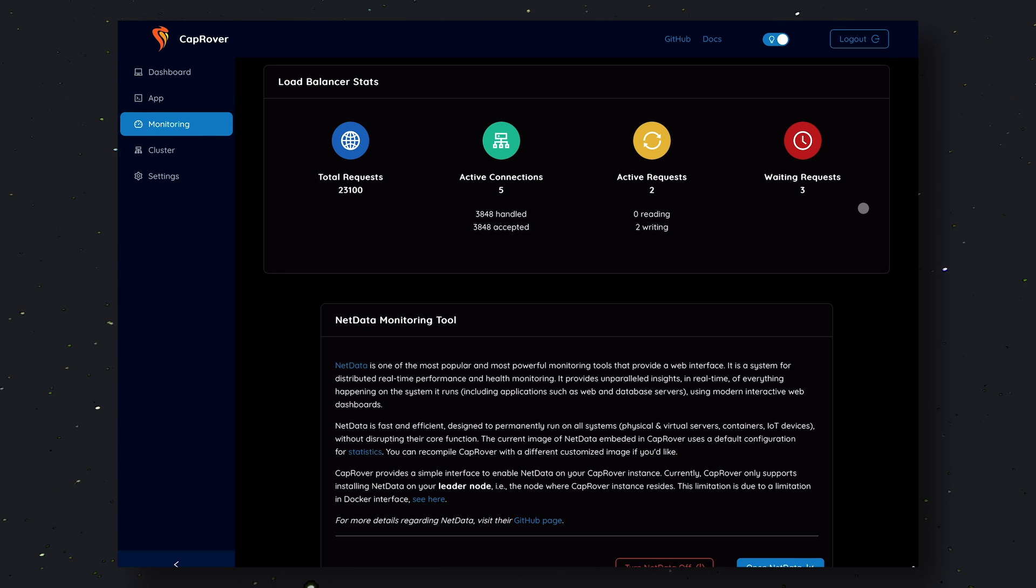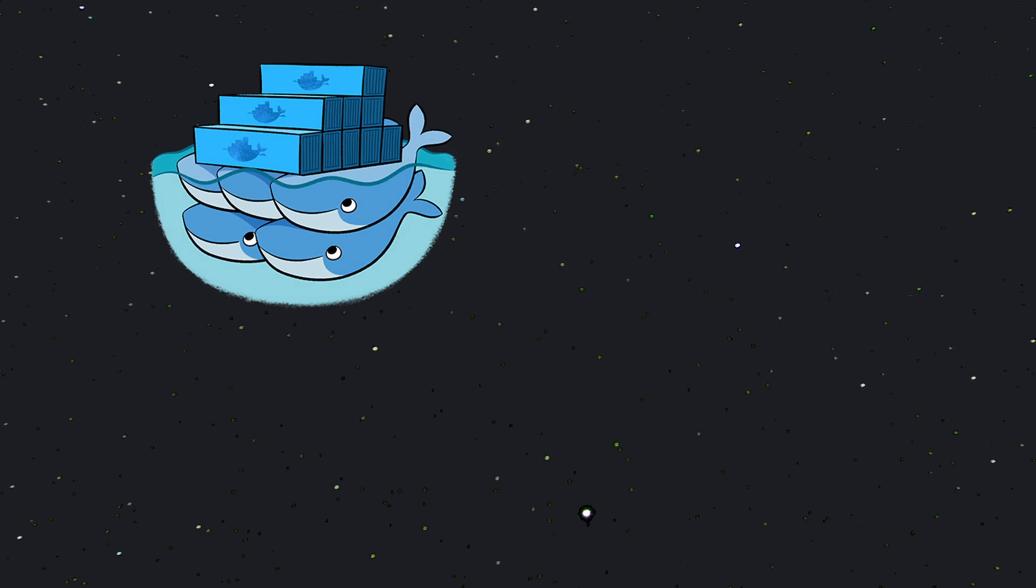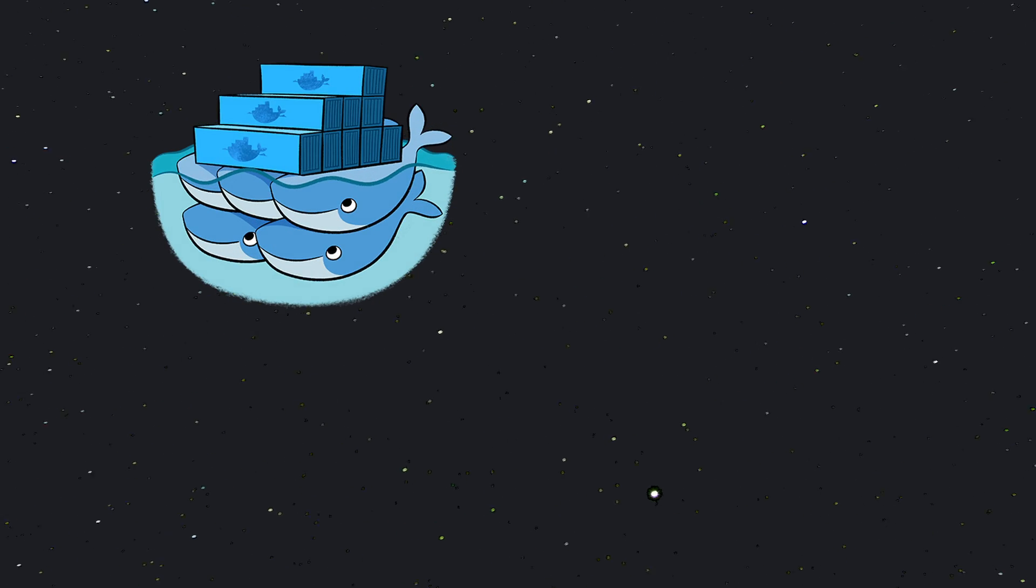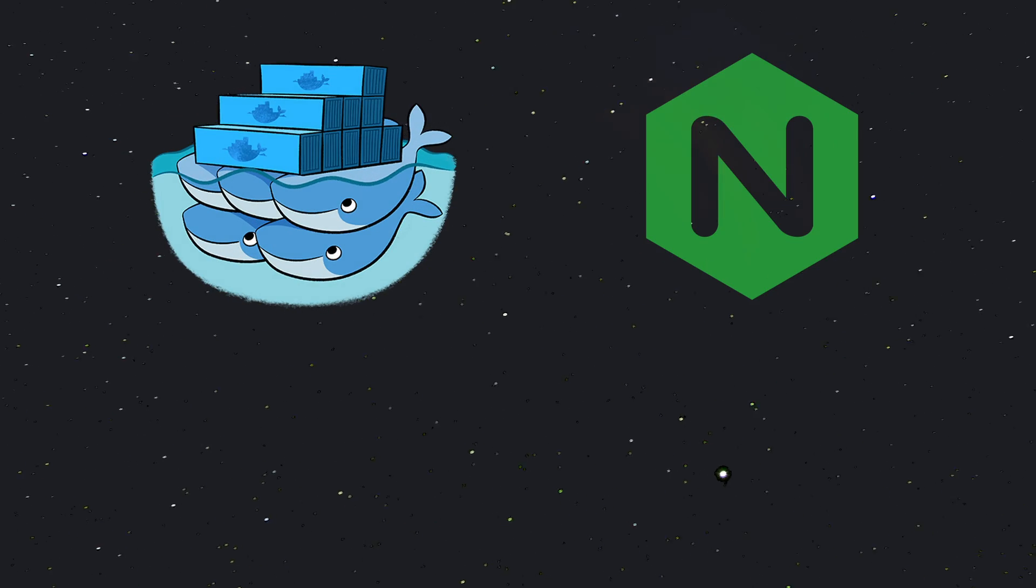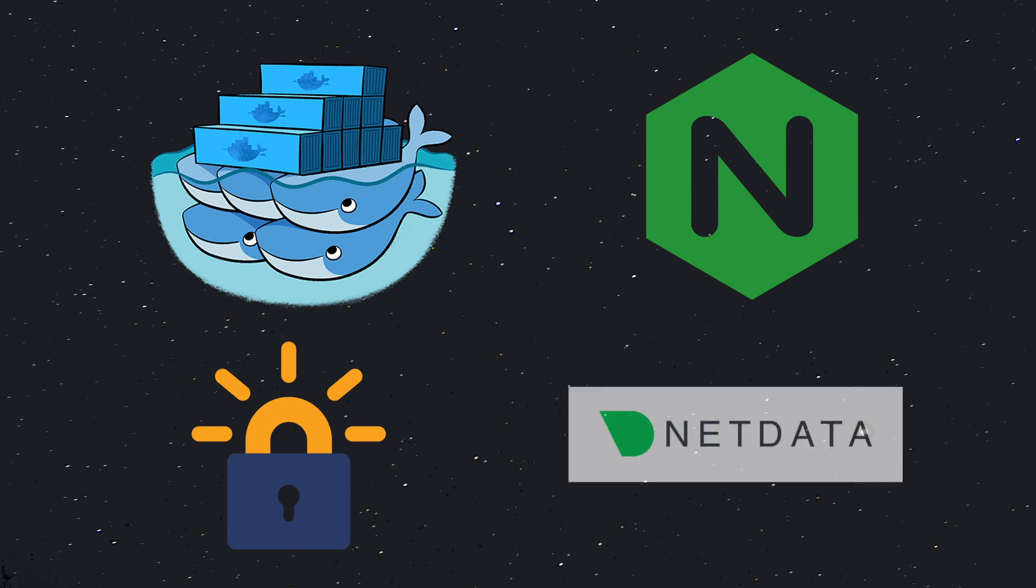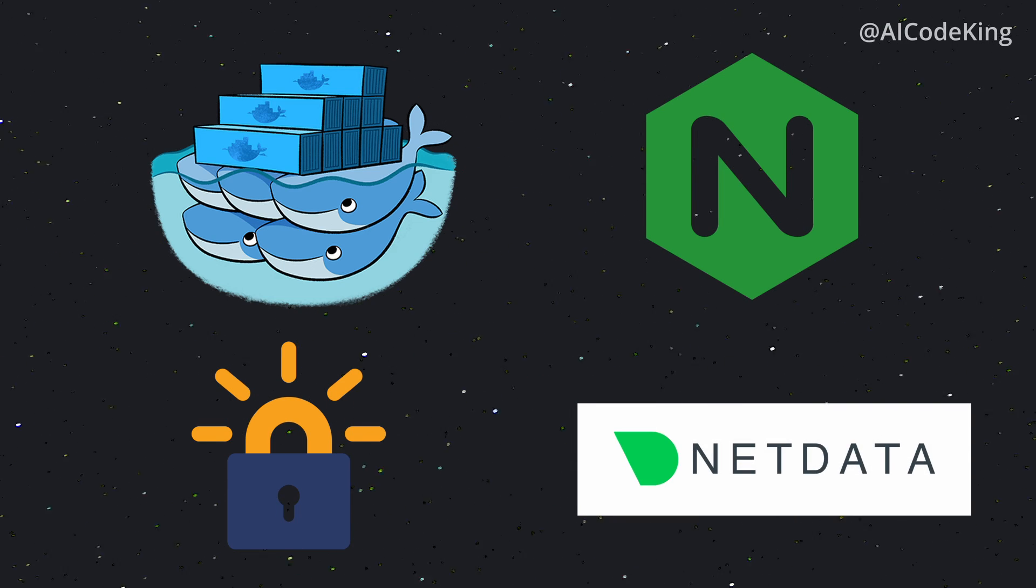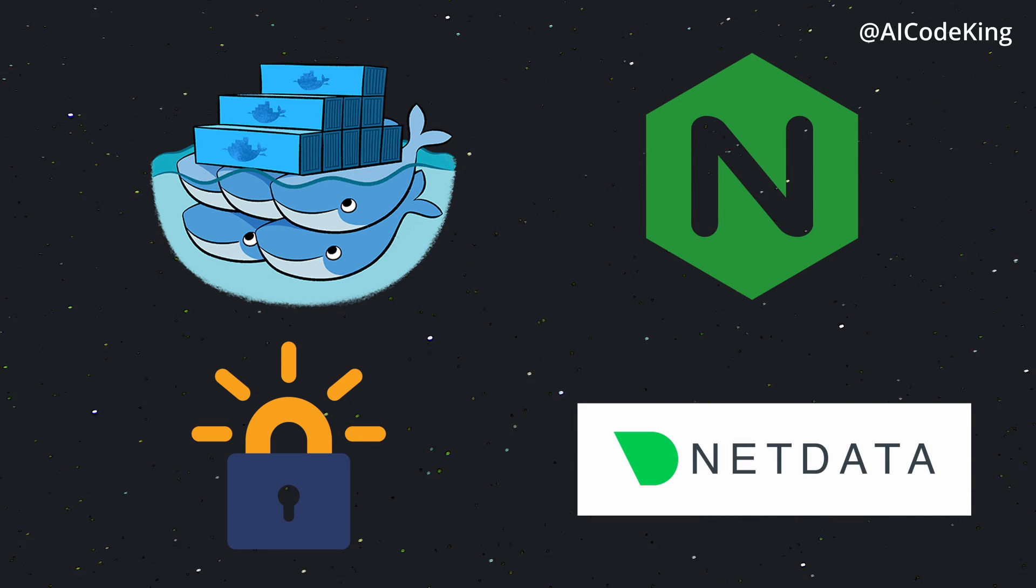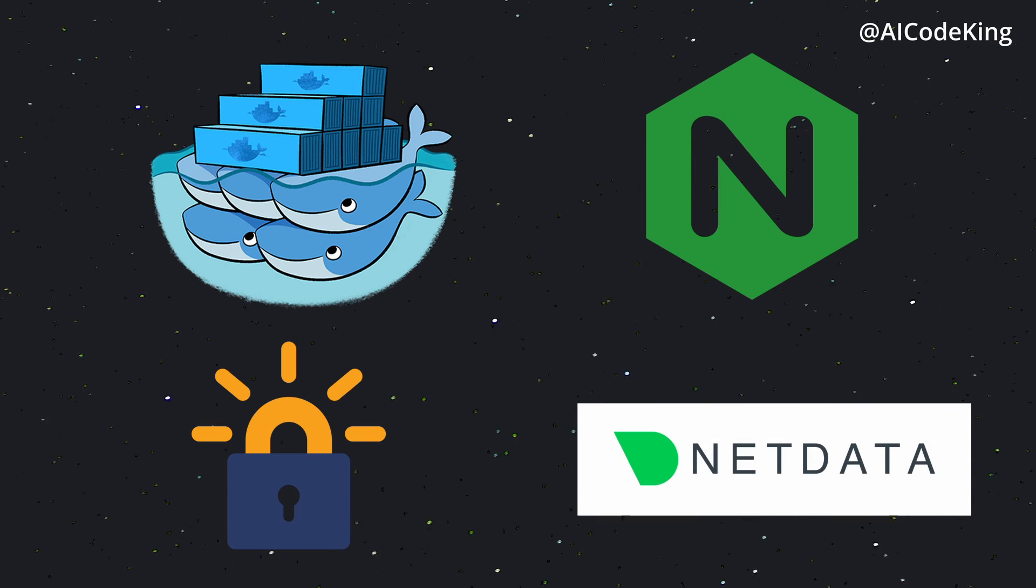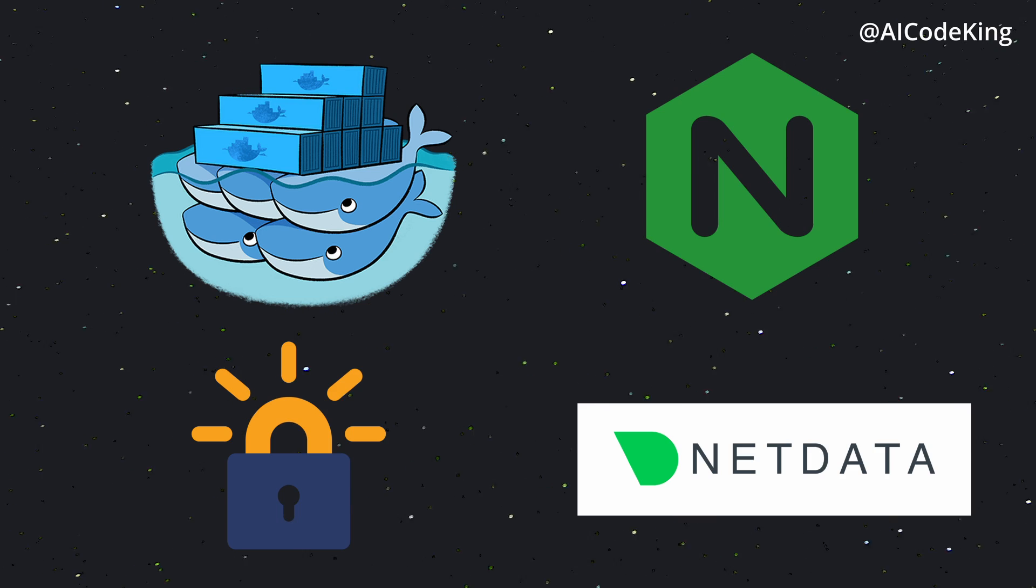Now, let me tell you about the stack it uses. It uses Docker Swarm and Nginx, Let's Encrypt, and NetData under the hood. If you don't know what each of these terms means, let me tell you about them quickly.